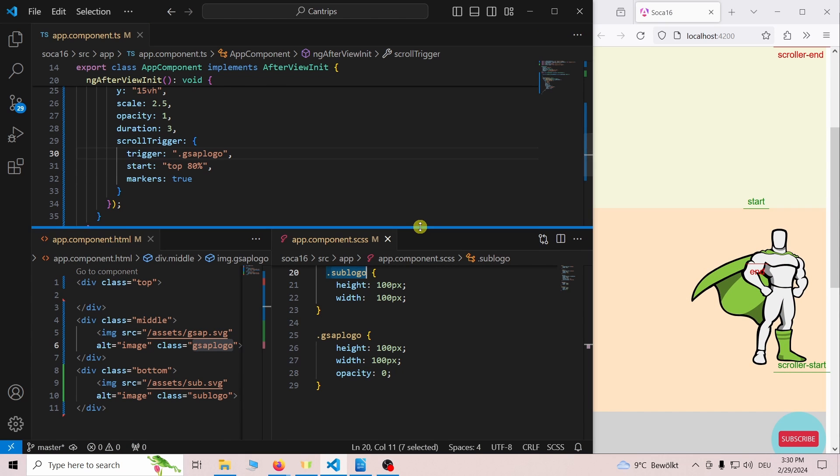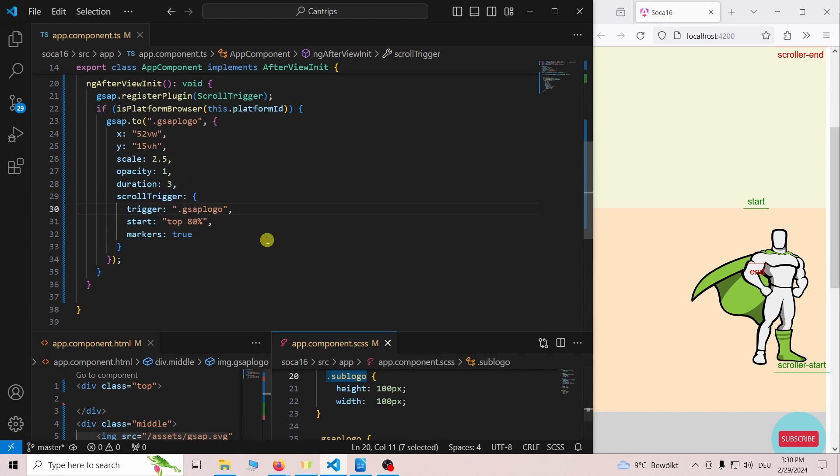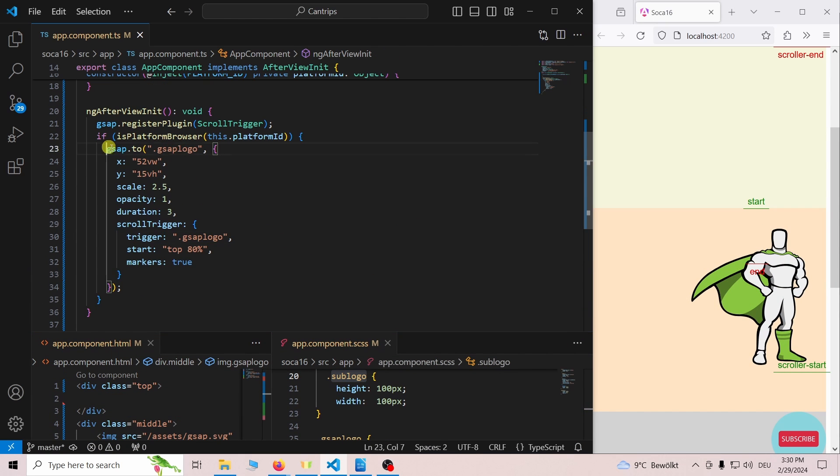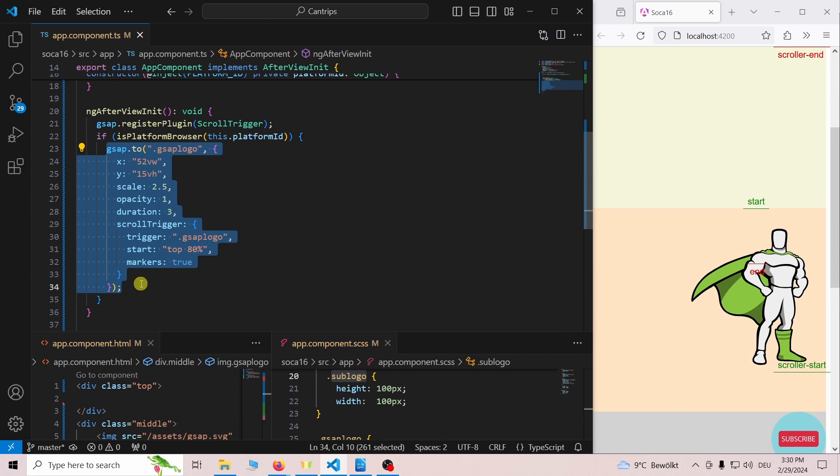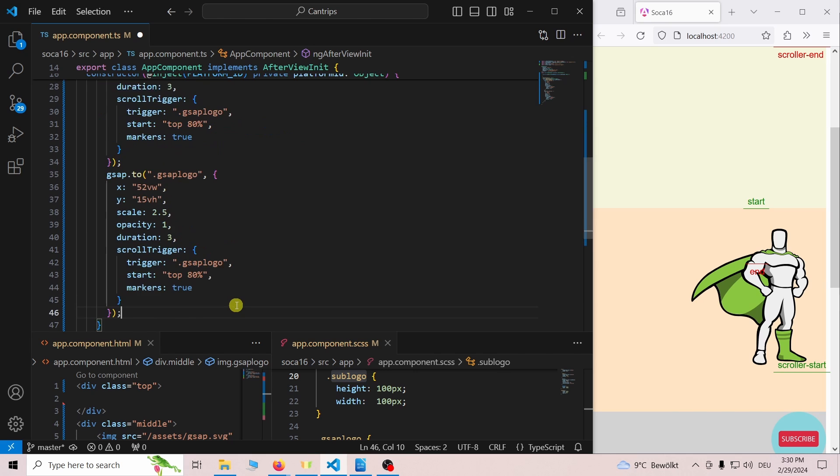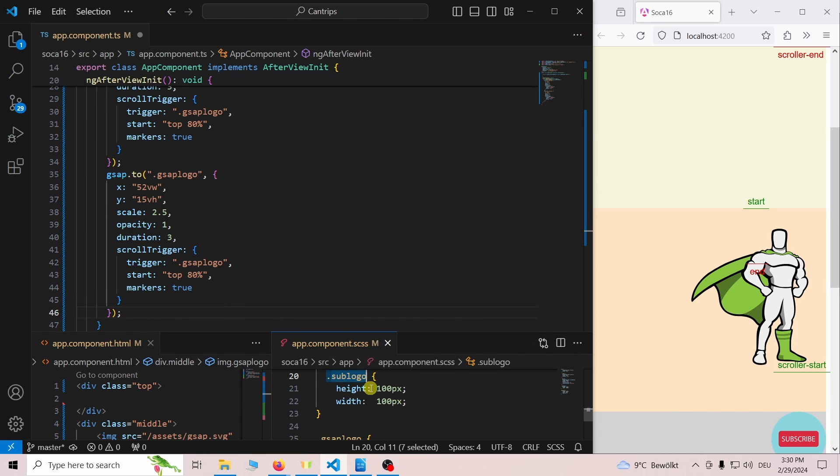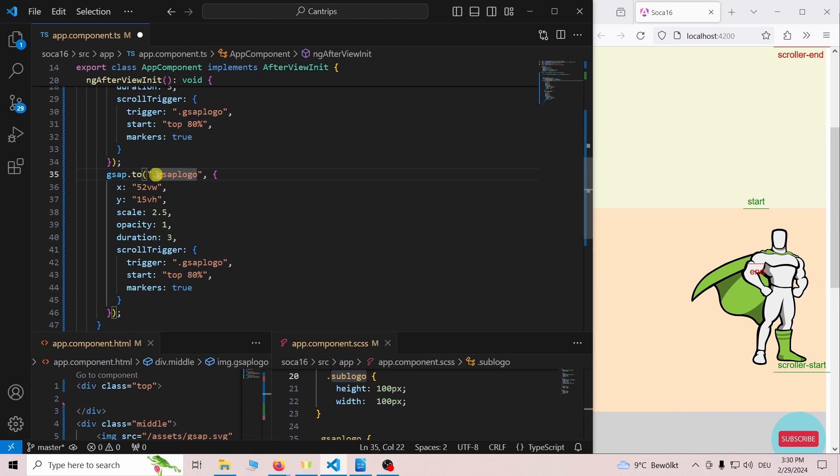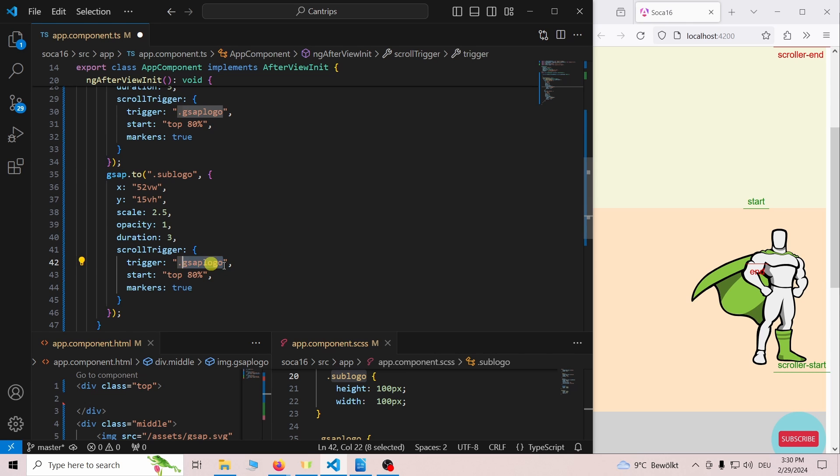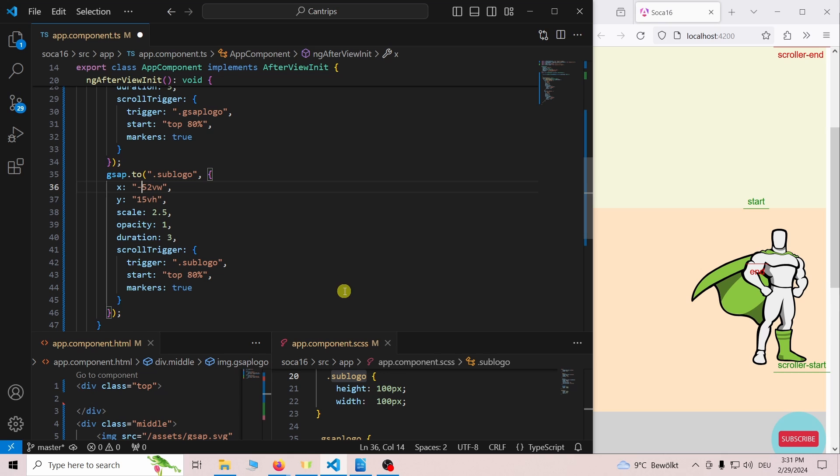I will copy what we have for the GSAP logo to get the subscribe graphics started. Instead of the GSAP logo class we need to use the sub logo class. Additionally we need to change the x value to negative 52 and we can remove the opacity 1.